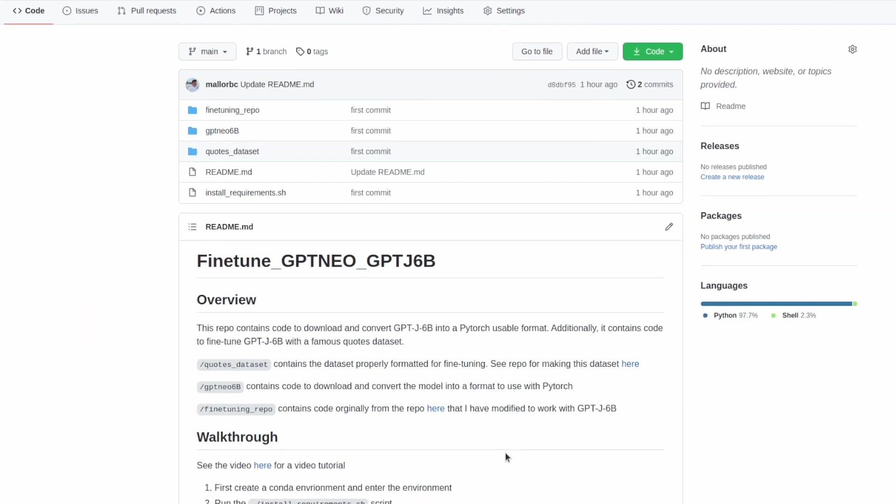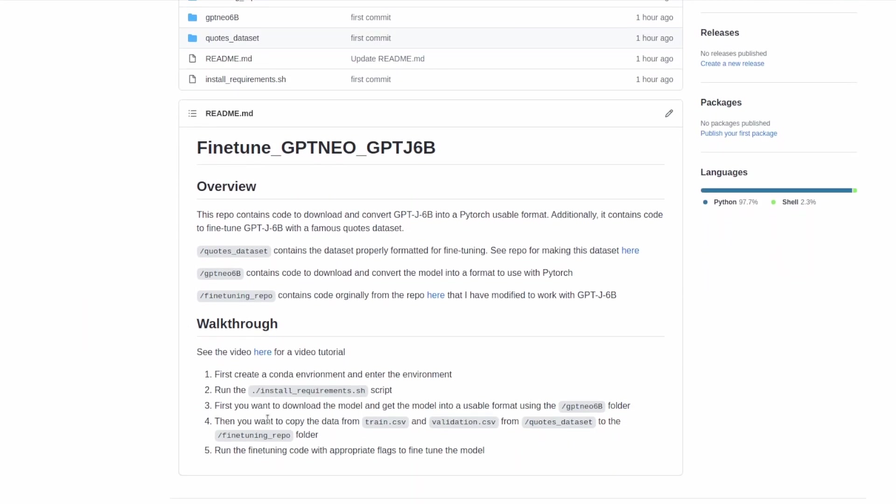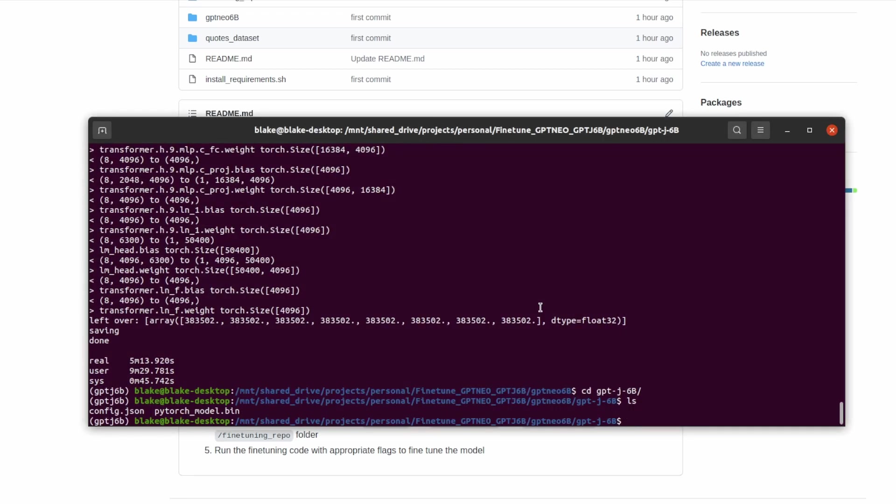At this point we have the first three steps done of the walkthrough. The next two steps are to copy the train.csv and validation.csv into the fine-tuning repo. This of course will be from the quotes dataset I've gone over in a previous video, but if you want to use your own custom data now is the time to copy it over. I'll go ahead and copy those files now.